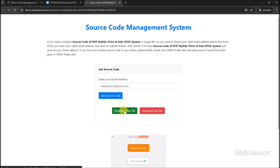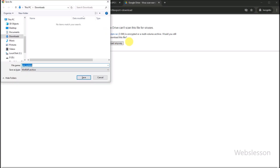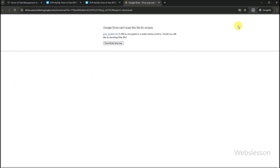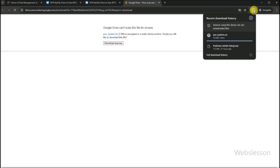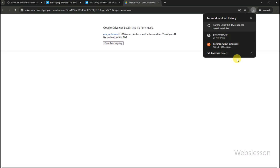After entering the correct email address and clicking on the button, we can see that the source code download link has appeared on the web page. So we click on this link and can see that downloading of the source code has started. The source code has been downloaded to our computer.